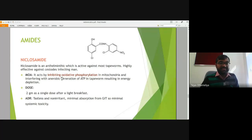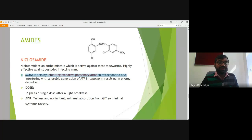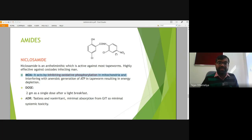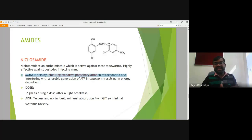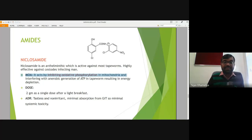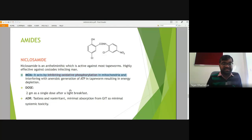Niclosamide inhibits oxidative phosphorylation in mitochondria. It possesses a nitro group, a chloro group, and is an amide. It is an anilide from the nitrophenyl ring, and we can call it a benzamide from the phenyl ring — both anilide and benzamide features are present. The dose and adverse reactions are given, and it inhibits anaerobic regeneration.